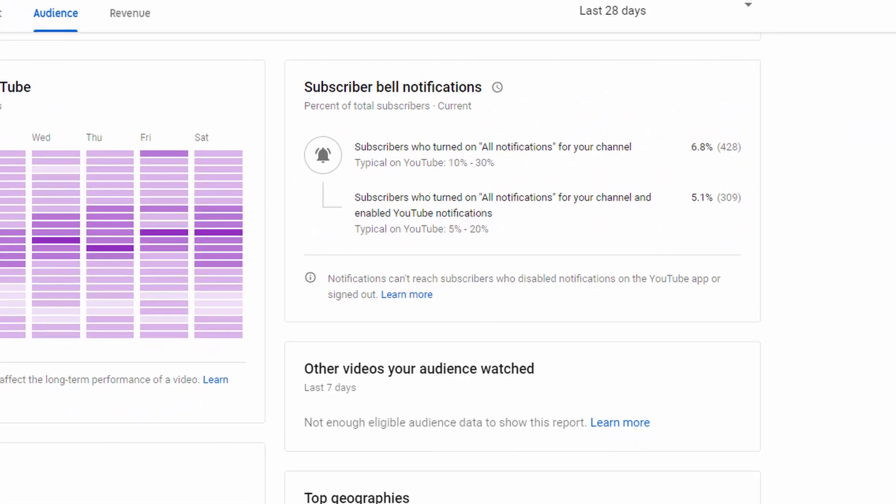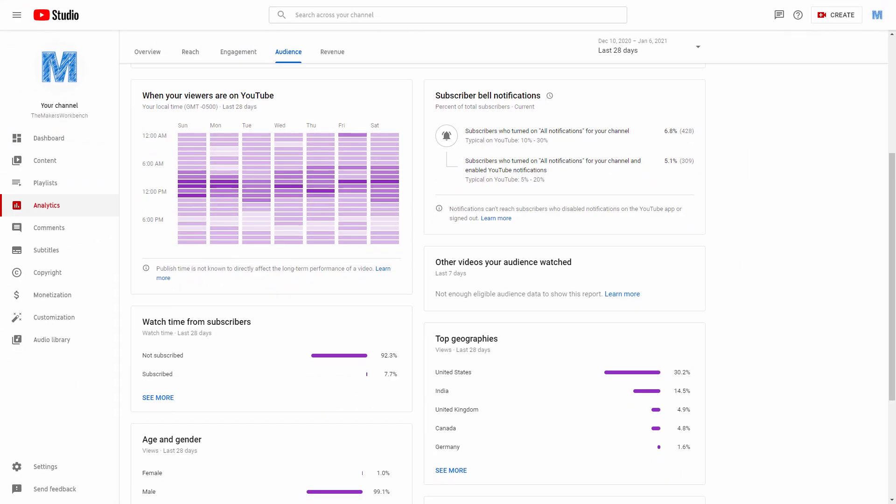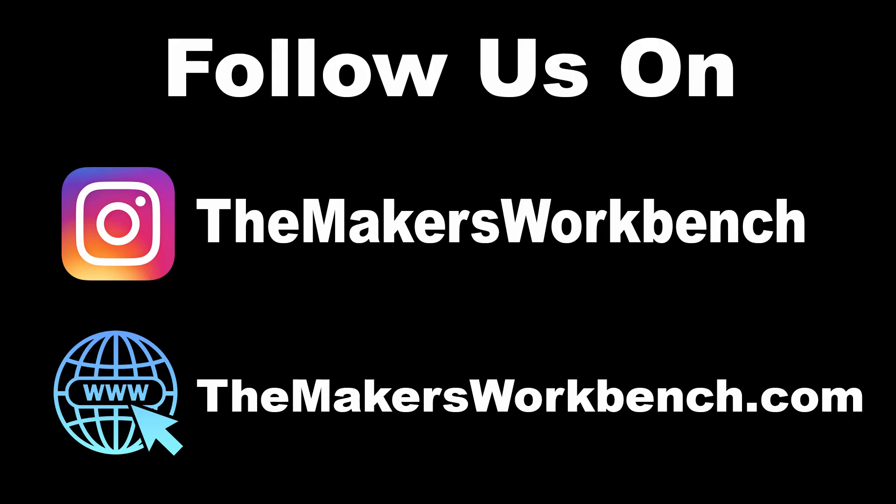And that's gonna wrap up this video. I want to thank you for taking the time to watch my content and as always hack the world and make awesome. Thank you.